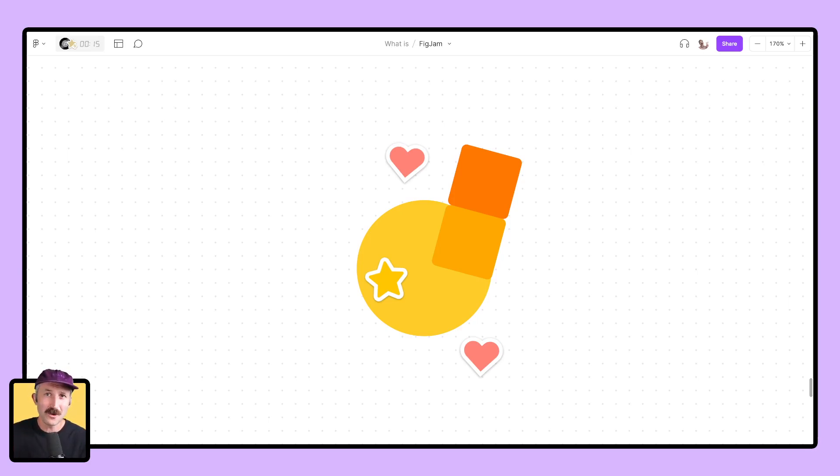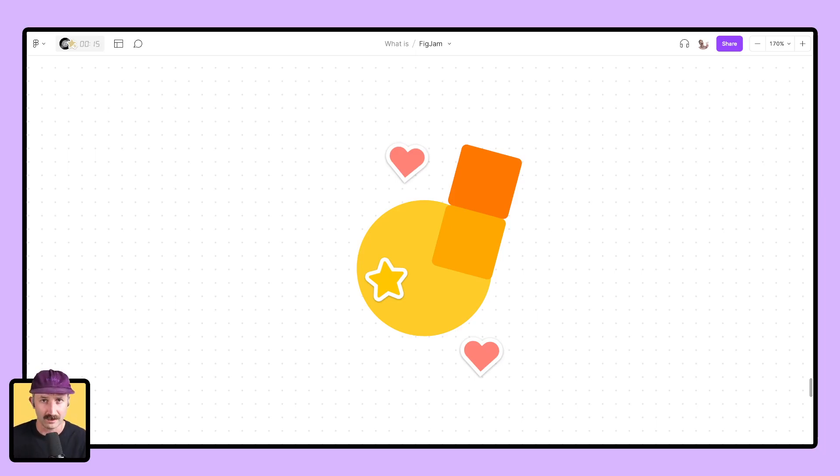Google and Figma have partnered to ensure that you experience a smooth transition to another online whiteboarding tool. Yes, that's right. Smoother than a knife slicing through my grandmother's chocolate grenache cake.